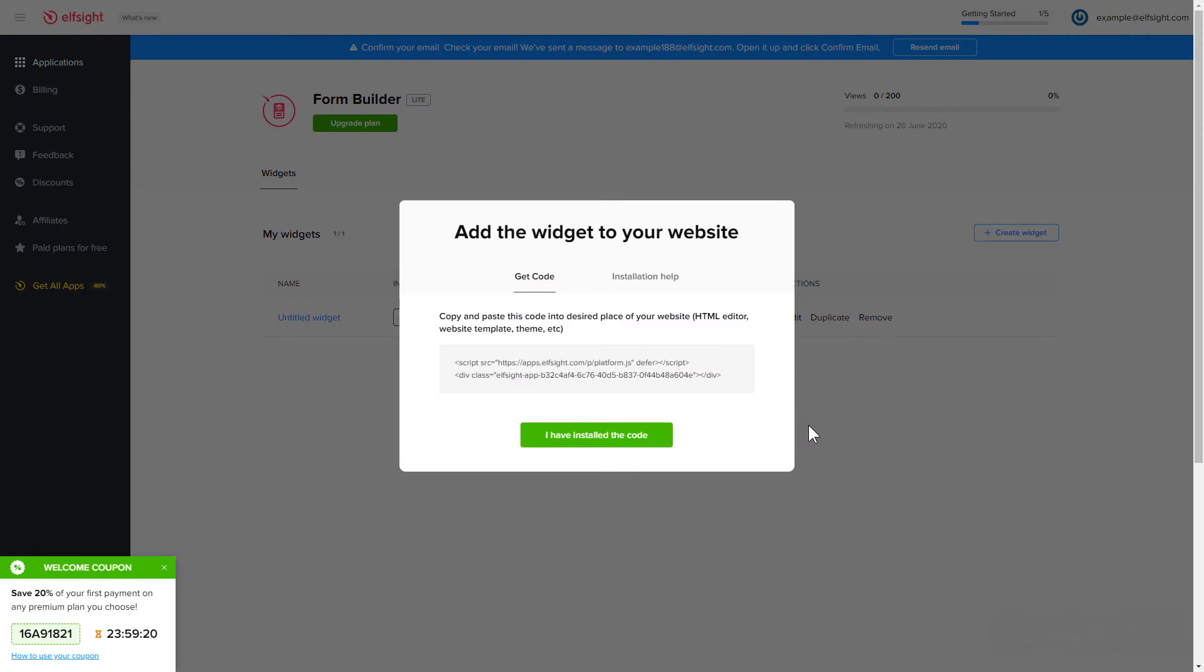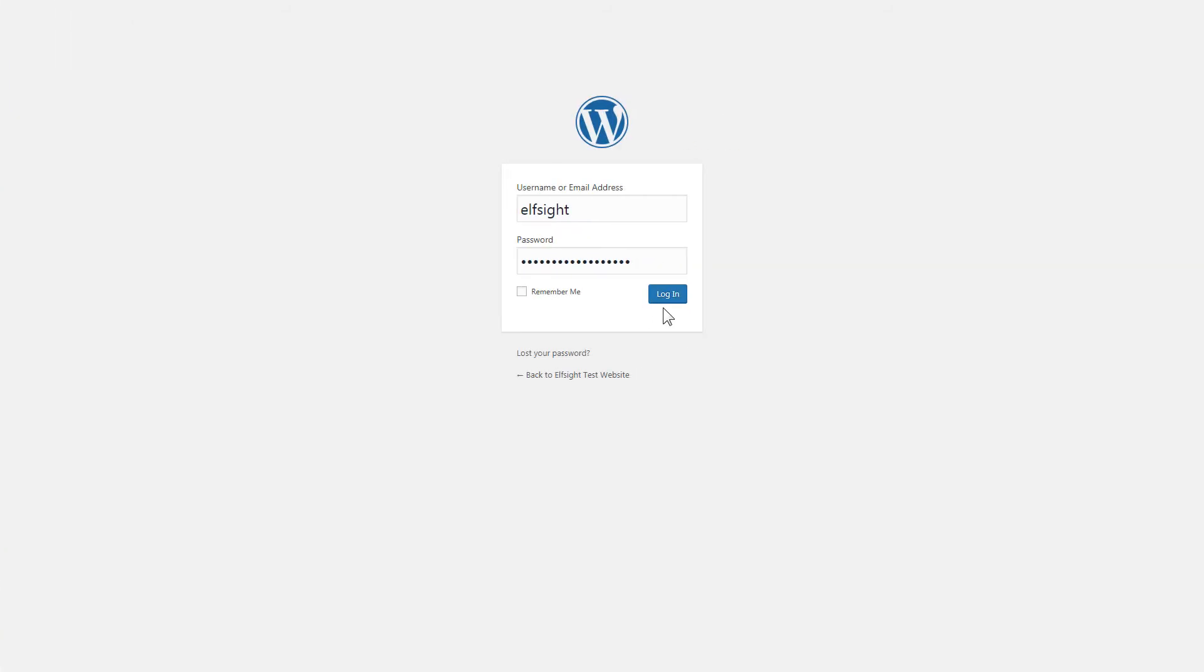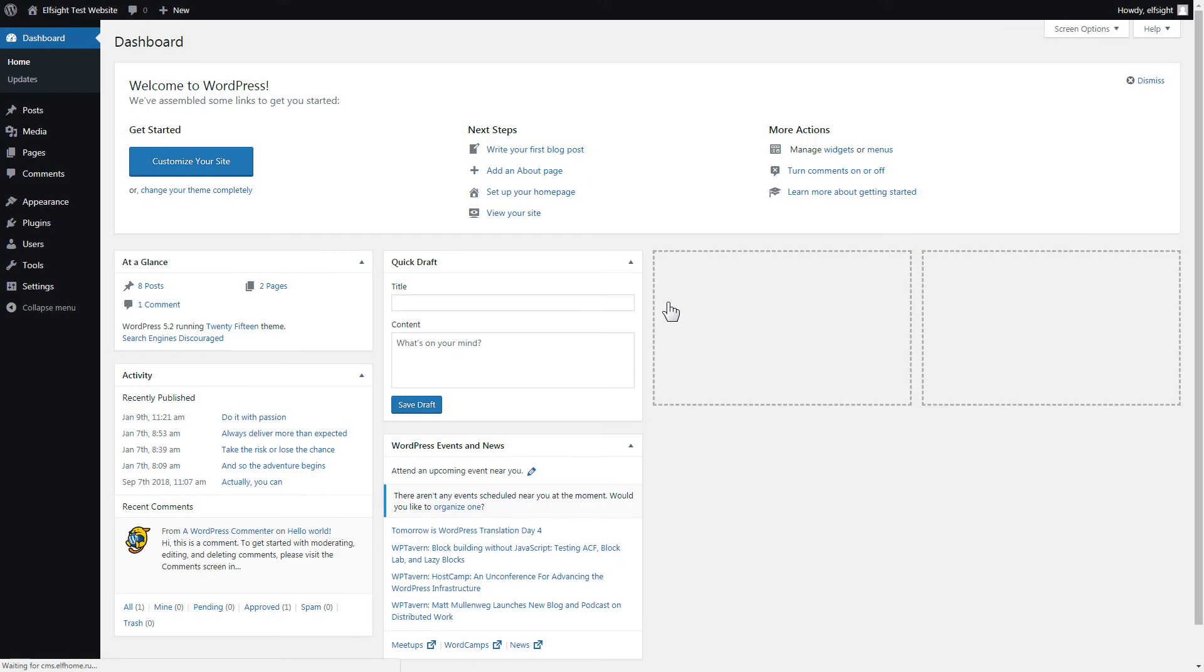Click on the code to copy it and go to your website's admin panel. You can display the widget on any page. Let's take a look at the most popular use case, adding your widget on the homepage.